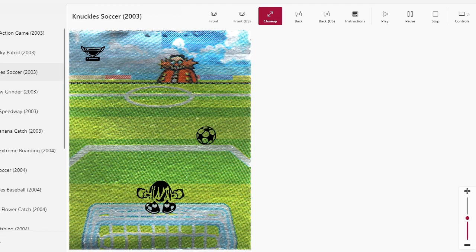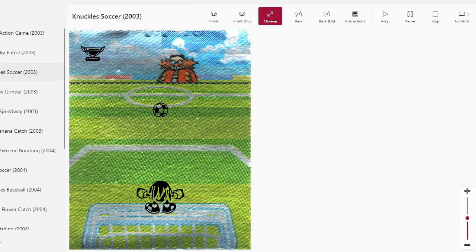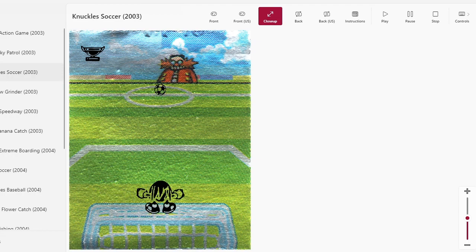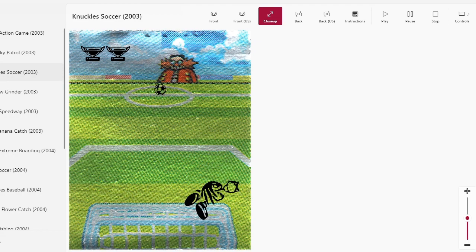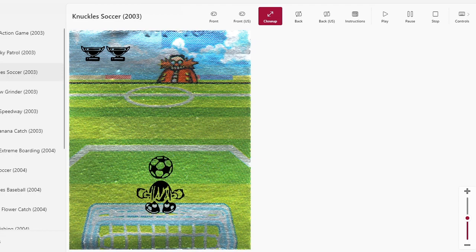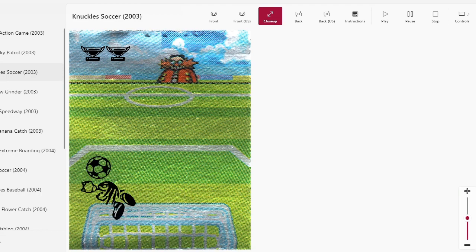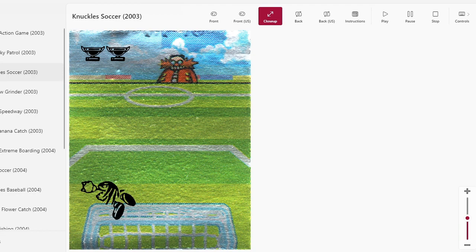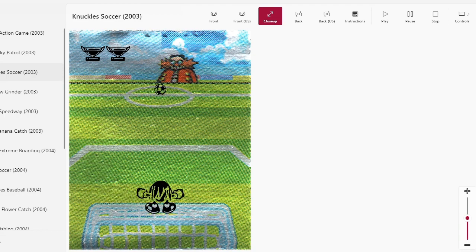It's soccer ball. Football, if you are in places that are not in North America, which, you know, I don't think Mobius is in North America. This could be Empire City. It's called Knuckles Soccer, so I guess it is Americanized. Oh jeez. How do you give that spin to that ball?